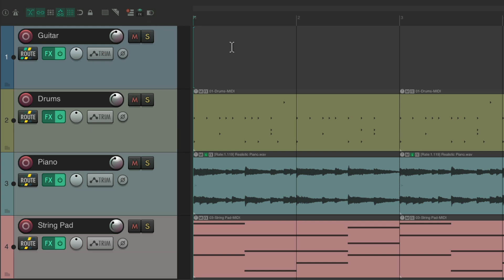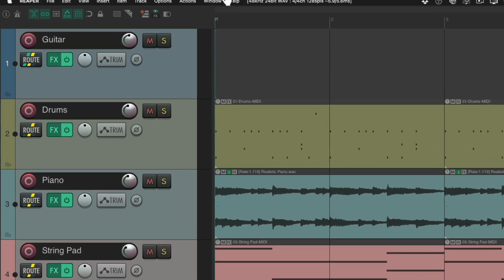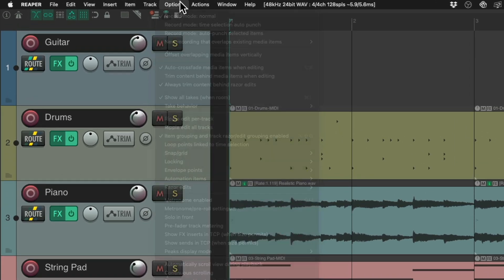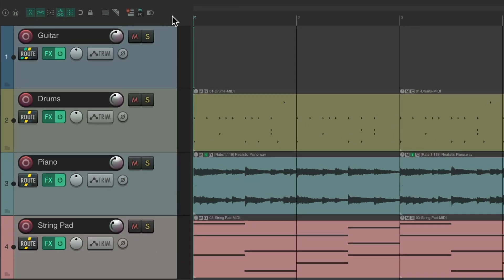So we could trigger any actions in Reaper using a toolbar button, although I do find it most useful to use the ones in the options menu — the ones that have "options" or "toggle" in their name — as they will give us visual feedback as to which option is chosen at the moment.